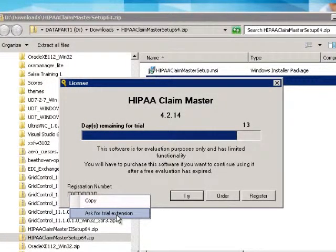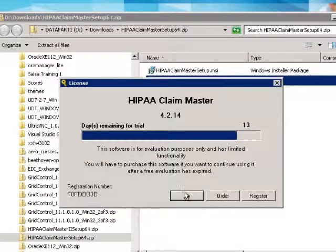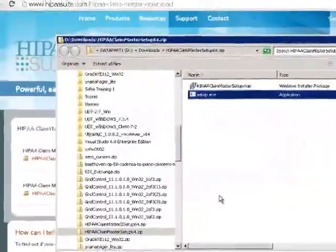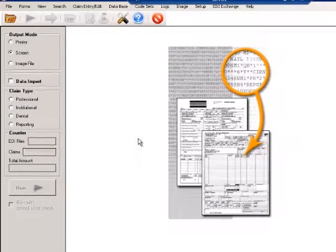If you click on this, a pop-up will allow you to create an email to ask for an extension. Now I click Try and see the Claim Master.